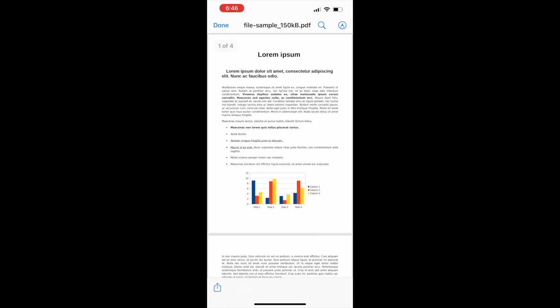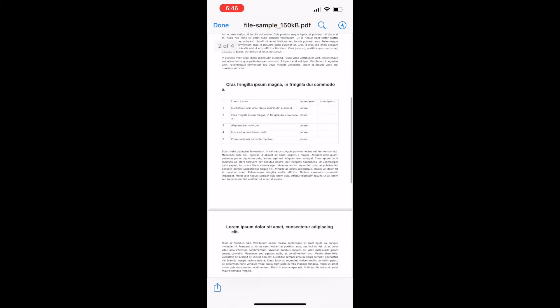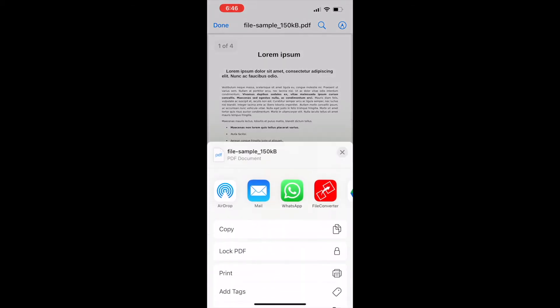After opening the file, tap on the share icon. Then select the icon of Audifile Converter shown in the share via list.